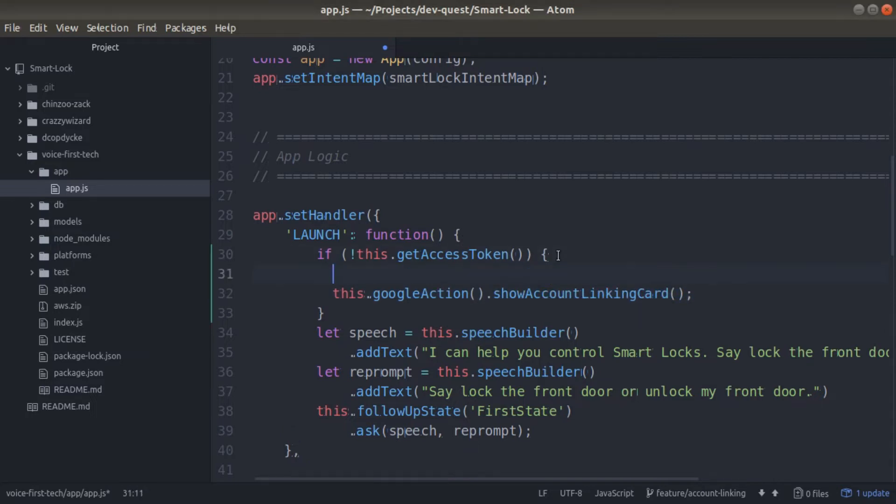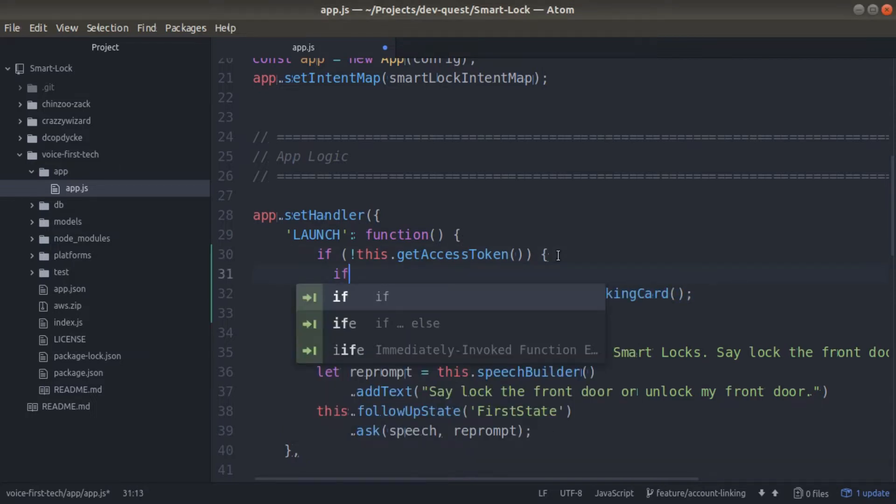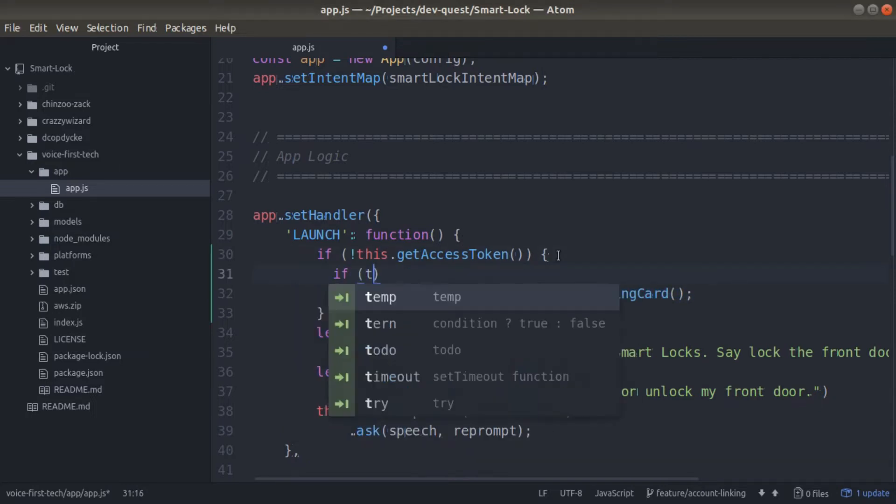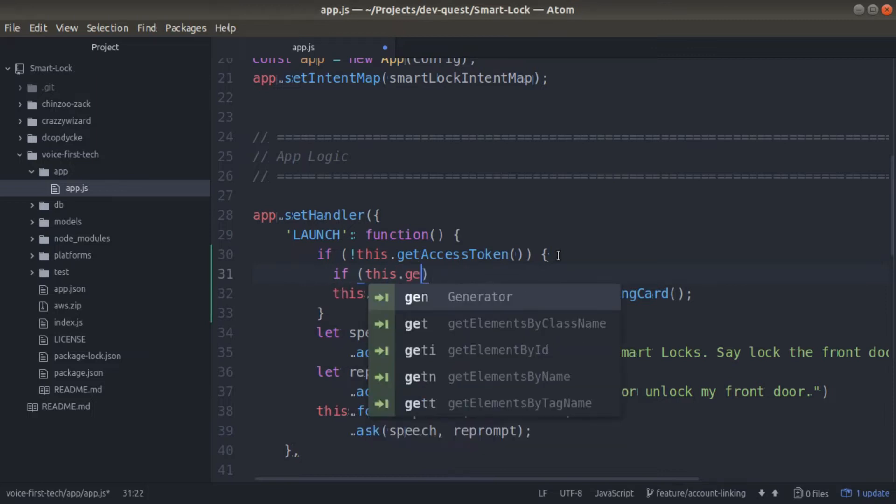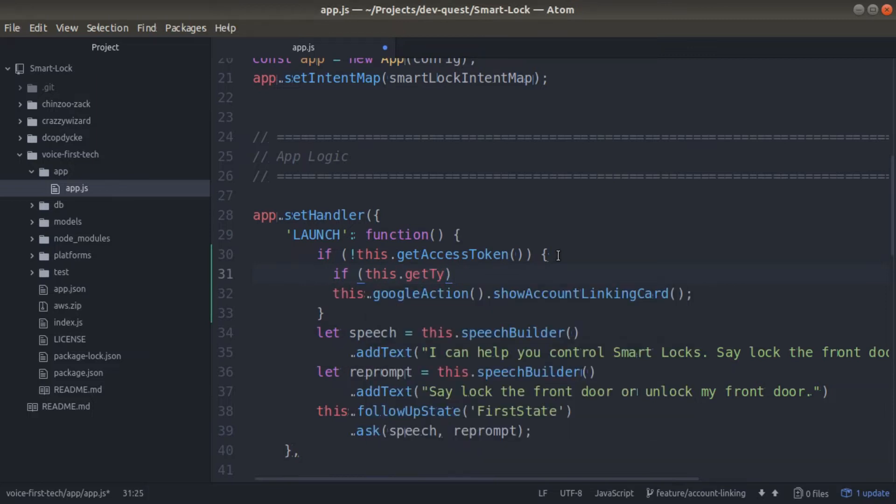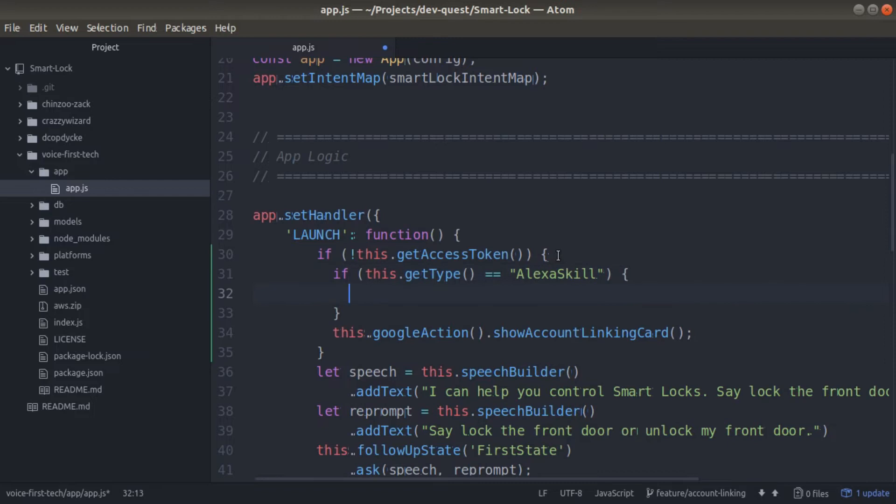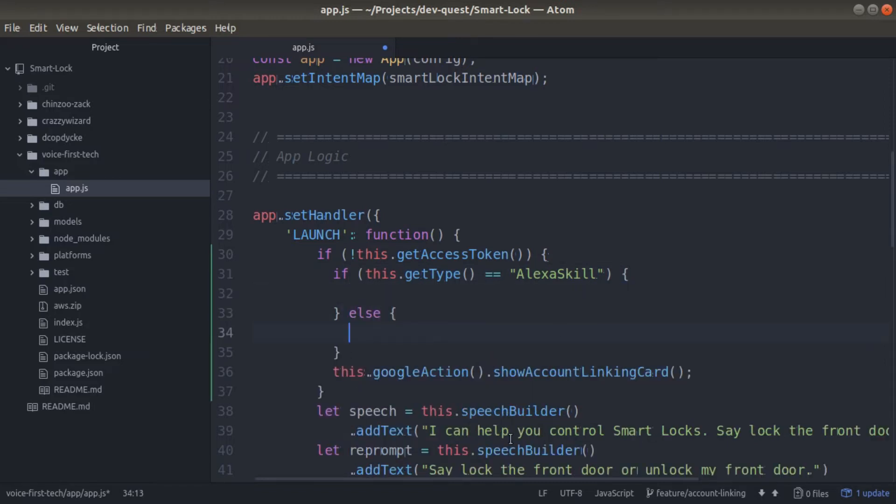Because Jovo builds out both Alexa and Google Assistant, we want to make sure that this function of showing the account linking card for Google only happens if the device that's using this is a Google device. So we'll set up an if statement where we get the type.